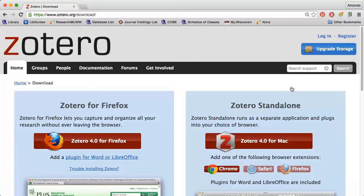If you use Firefox, Zotero can be an embedded feature within your browser. For Chrome and Safari, you need to download the standalone application. Both versions have the same functionality, so just choose the downloads for the browser you're most comfortable with.